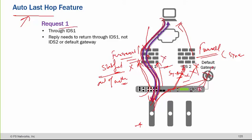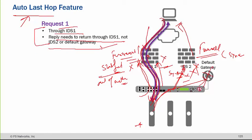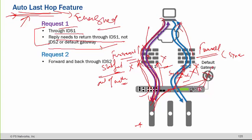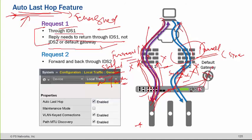The request coming through one IDS means the reply needs to return through that same IDS, not to the other IDS or the default gateway. If F5 is not tracking that interface for the incoming packet using auto last hop, it will not have information on how to return the packet and will use the default gateway instead. To avoid that and supersede that behavior, you need auto last hop — and by default, it is enabled.